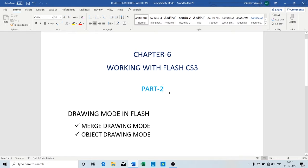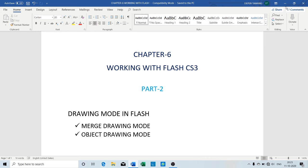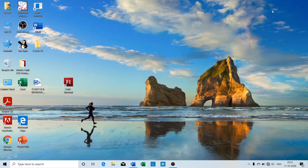Hello students. In this tutorial I am going to start part two of chapter number six, that is working with Flash. Today's content is drawing mode in Flash. There are two types of drawing mode in Flash: one is merge drawing mode and another is object drawing mode. So let us begin.